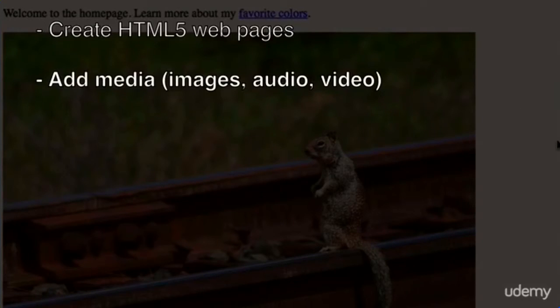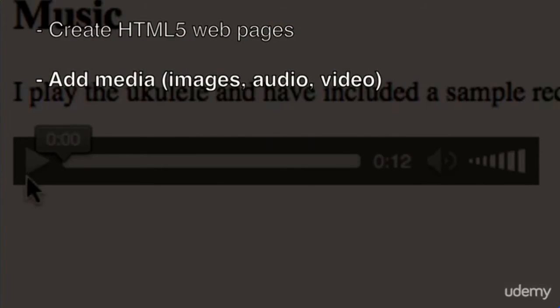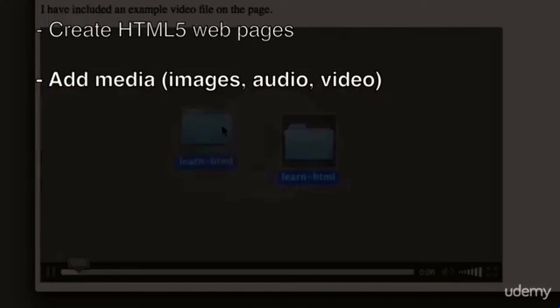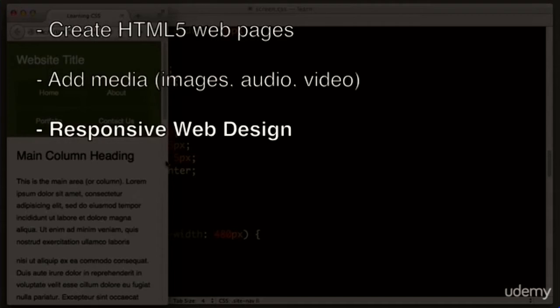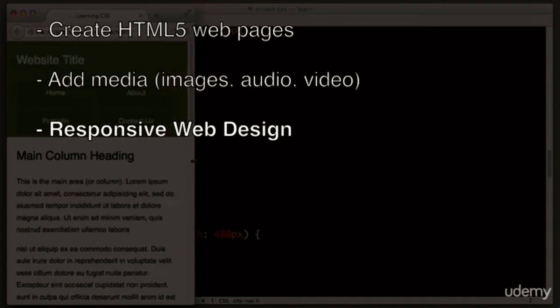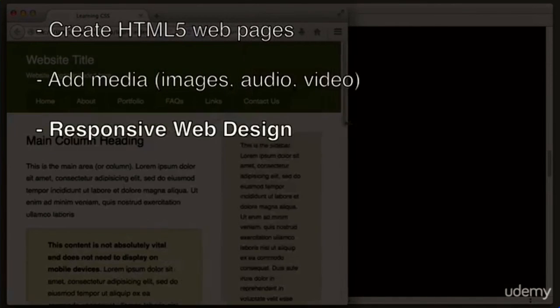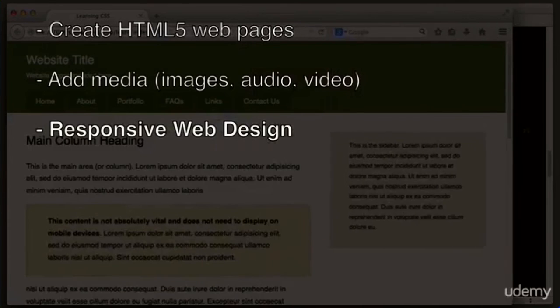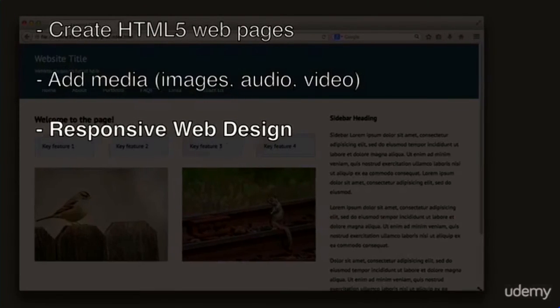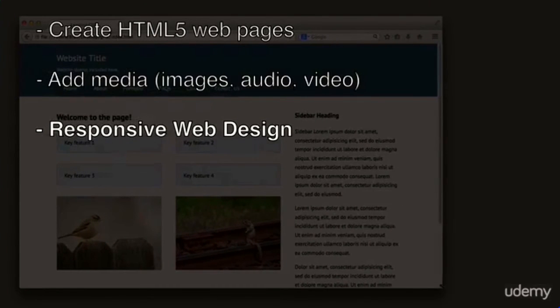We will learn how to add media to pages—this means images, audio, video. We will learn how to adapt our pages for different device sizes. This is commonly referred to as responsive web design.